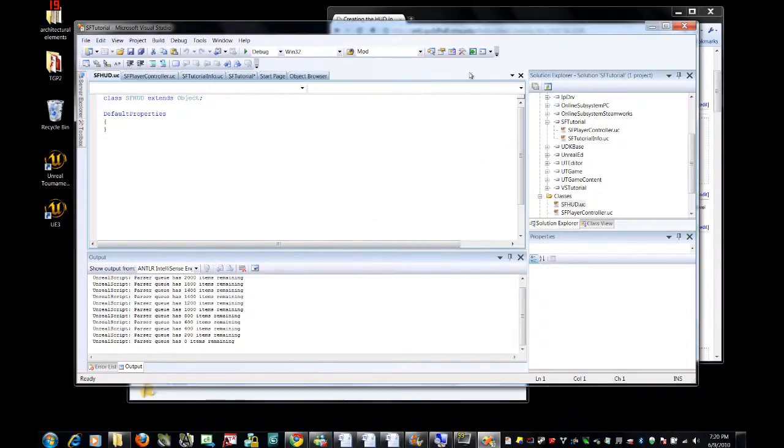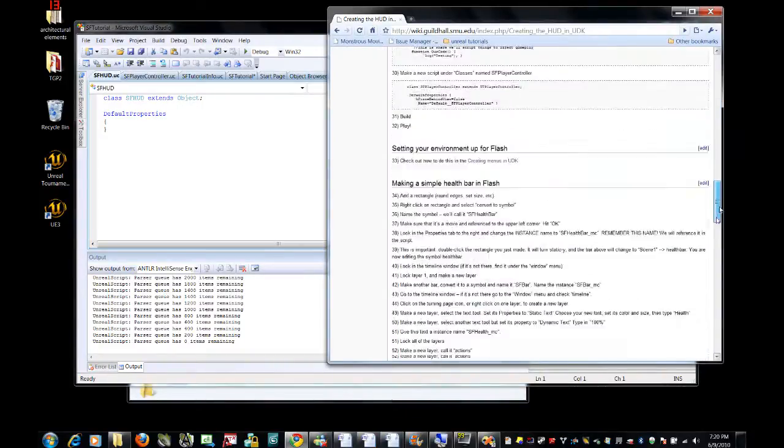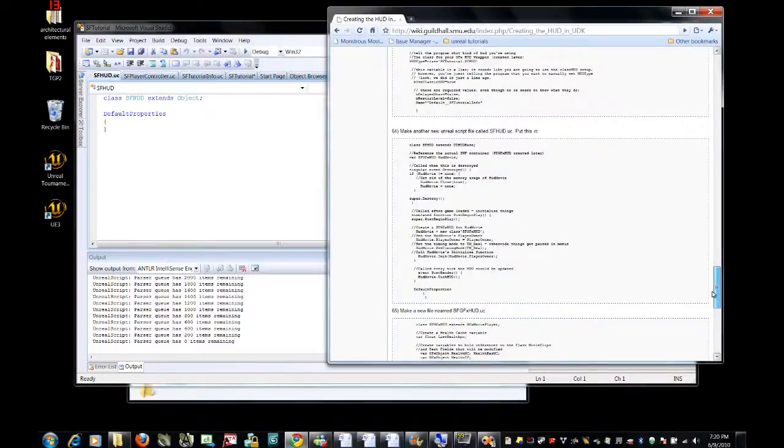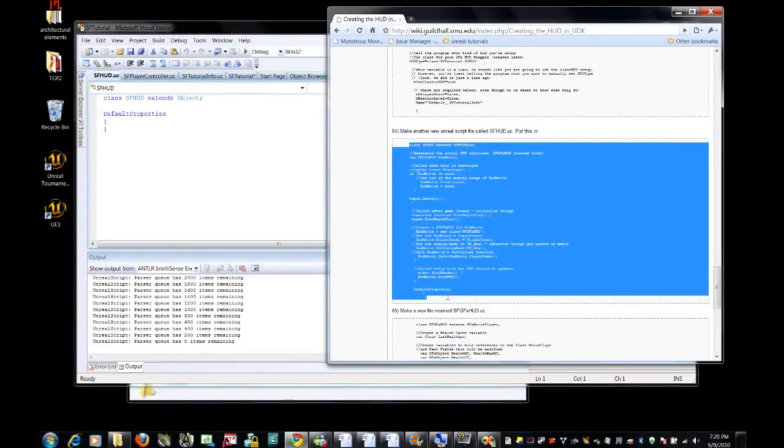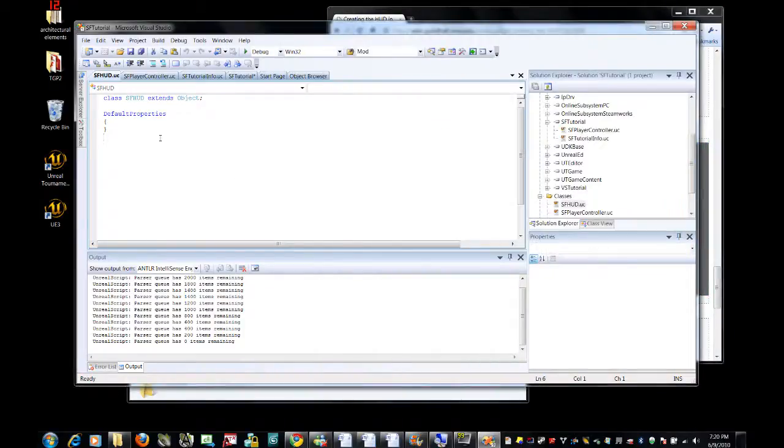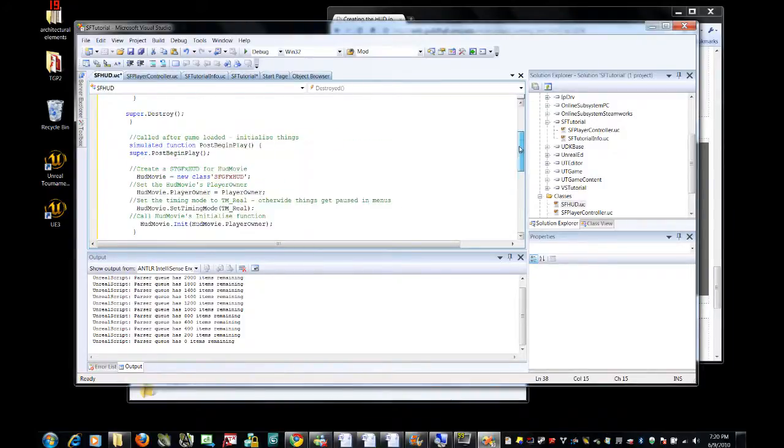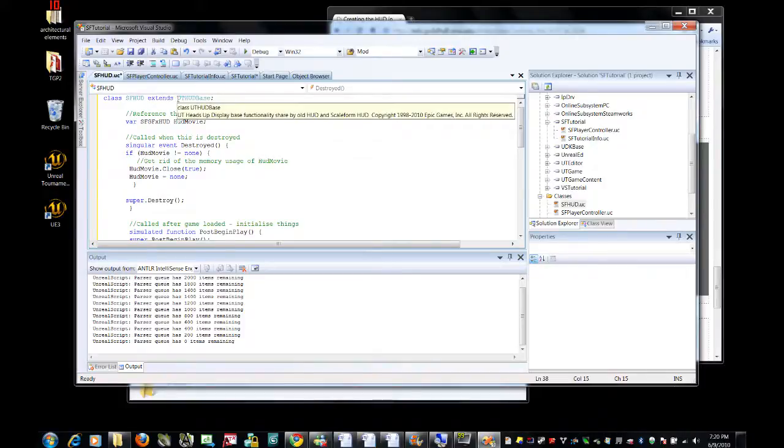Once again to save time, I'm just going to cut and paste from the wiki and I recommend you do the same. This is going to end up being this. Just to go over some of these things really quickly, first of all, this class extends ut-hud-base.